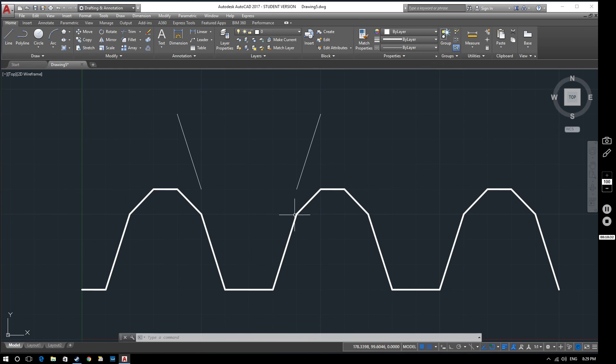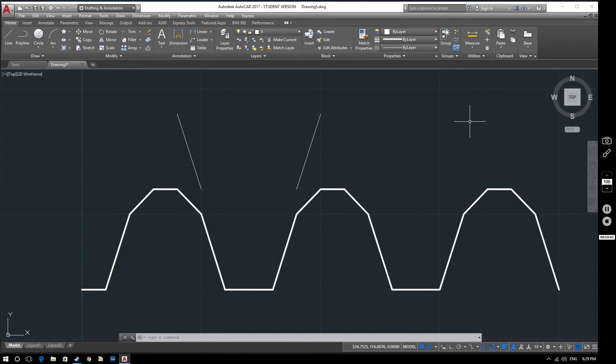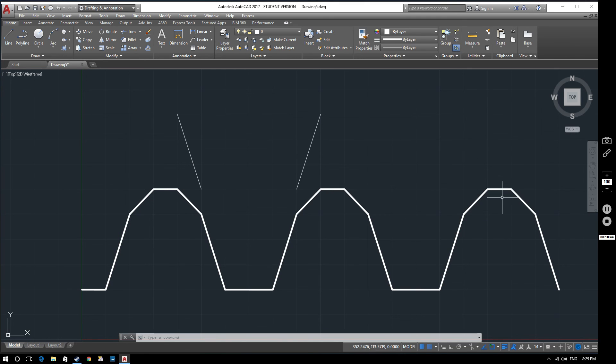So in this video, we've covered the limits of a drawing, we've looked at adjusting the grid and the grid snap, and we've looked at changing the line weight of lines. So I hope this video was useful to you. And I look forward to seeing you on the next video. Take care. Bye.